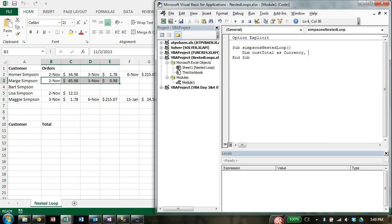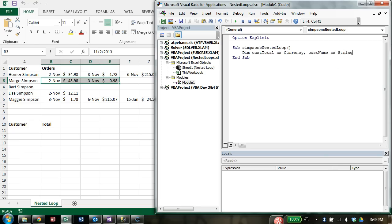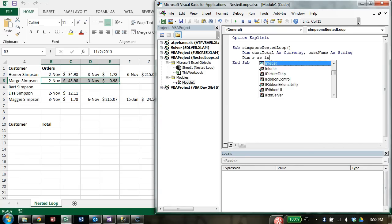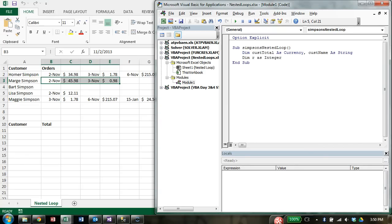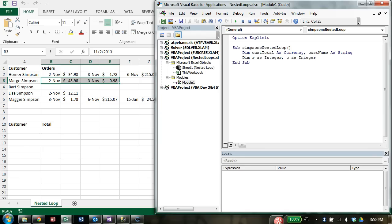We need to keep track of what their total amount of dollars ordered is to print out right here. Which means we also are going to need customer's name to print out over here next to it. Then I'm going to keep track of two markers or two counters or incrementers. R as integer, which will represent the row that we're on. And C as integer, which will obviously represent the column we're on.